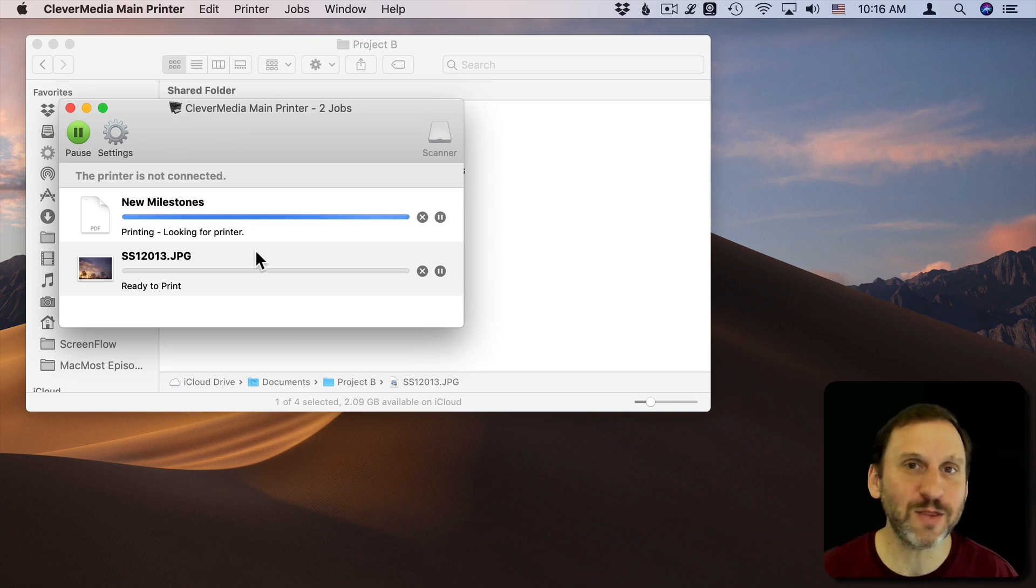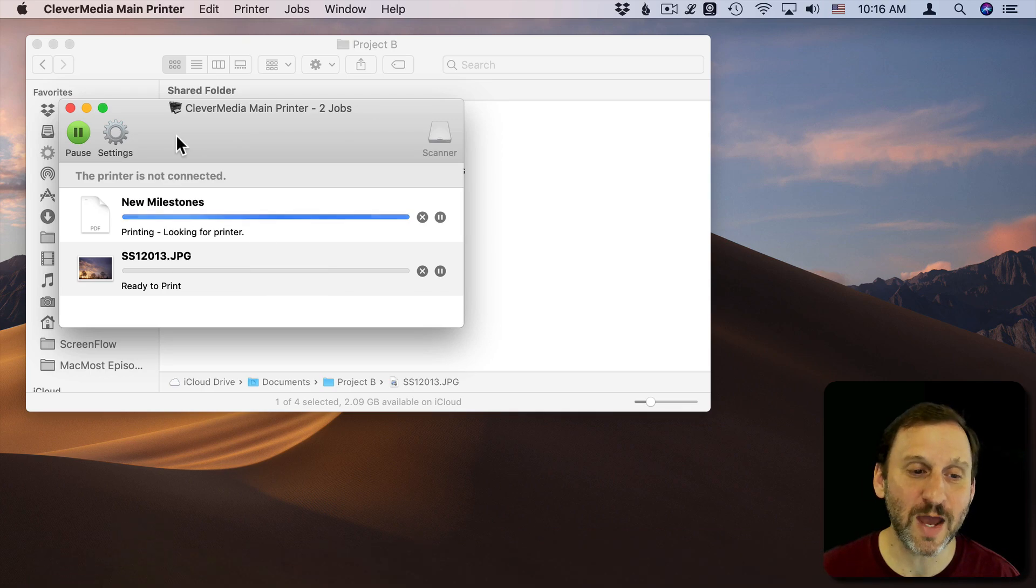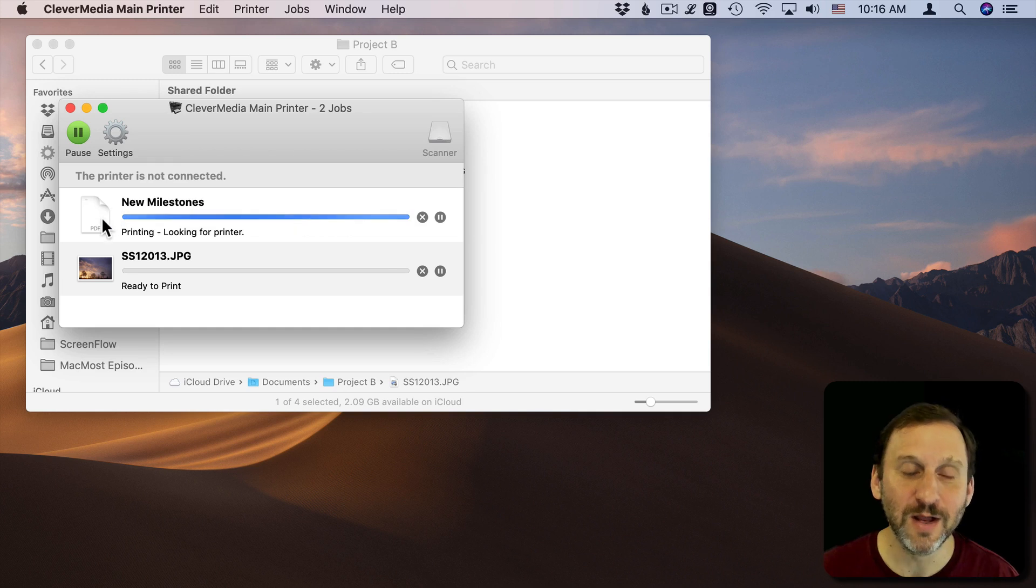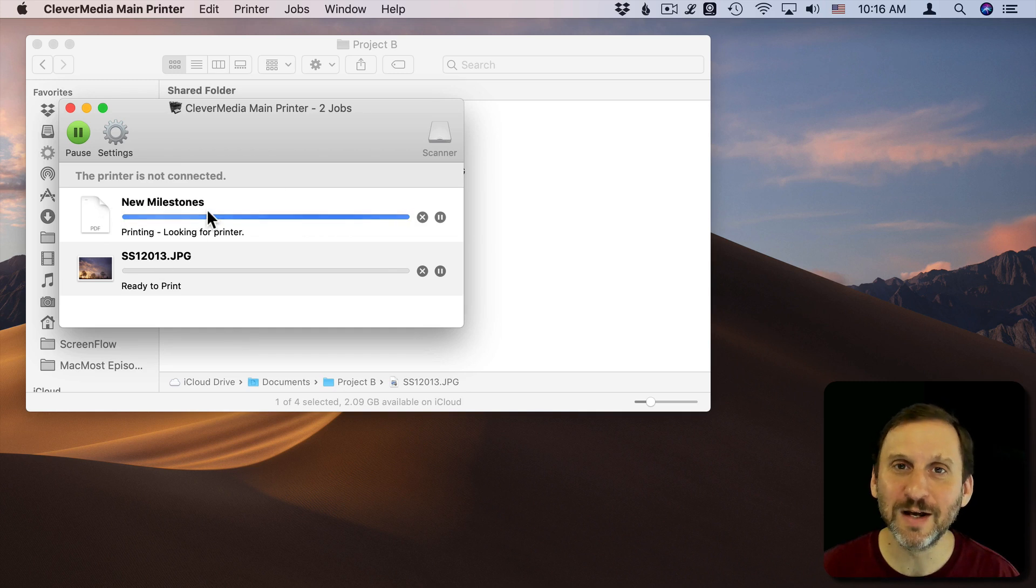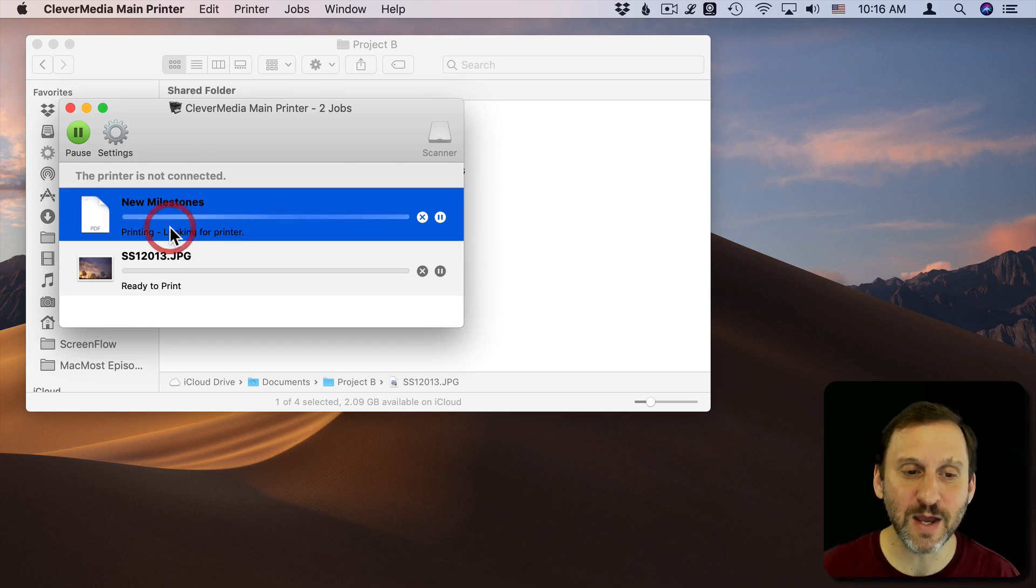You can get to that through System Preferences of course, but it's really quick and easy to do this. I can see here that since I have the printer turned off, everything clogs up there so we can take a look at it. You can see I've got my items there that I'm printing.